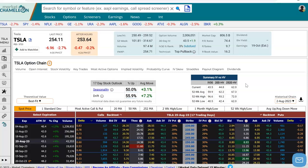Hey everyone, this is Dimitri Pargamotek with MarketChameleon.com. In this video, I'm going to show you how you could quickly use an options profit calculator for a ratio call spread, and we're going to use Tesla in this example.